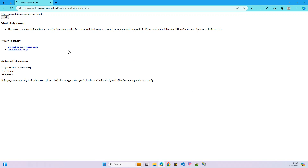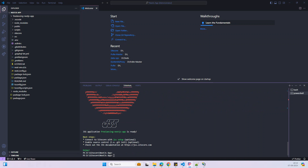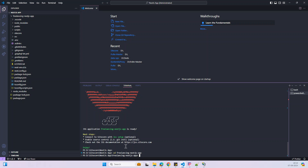The site is going to a layout not found page — that's expected. Now we can navigate to our new folder: 'cd freelancing-nextjs-app' in the terminal, and then run the next command: 'jss setup'.